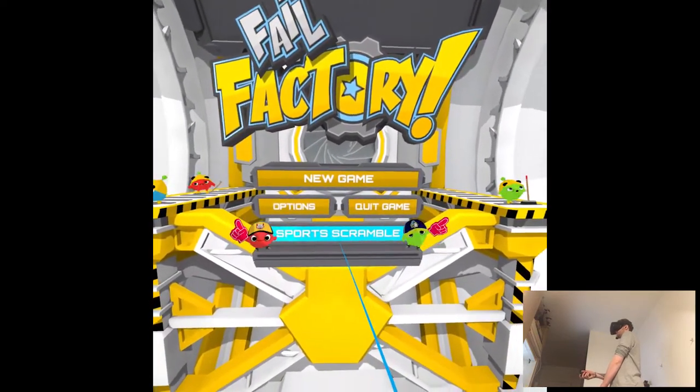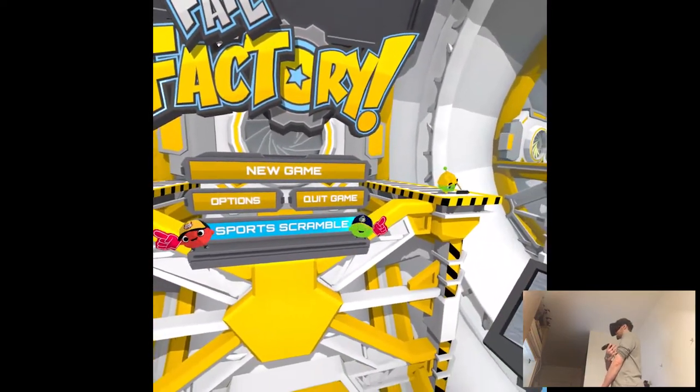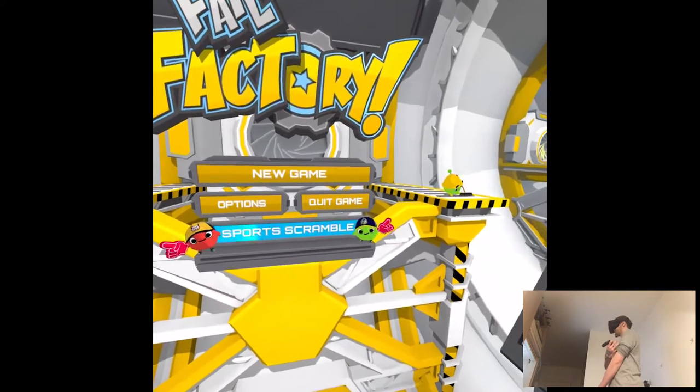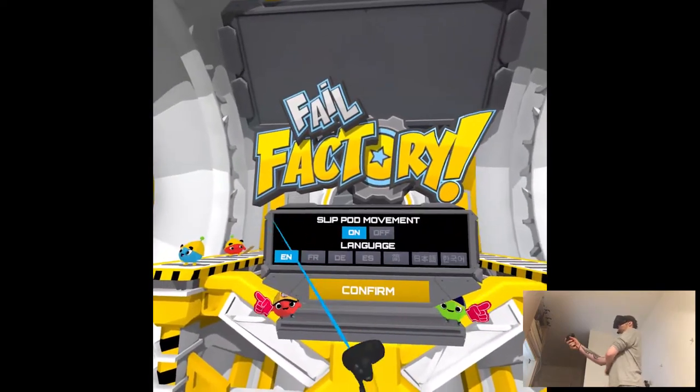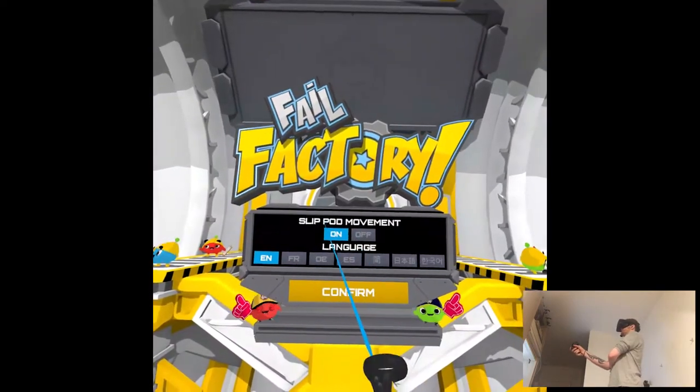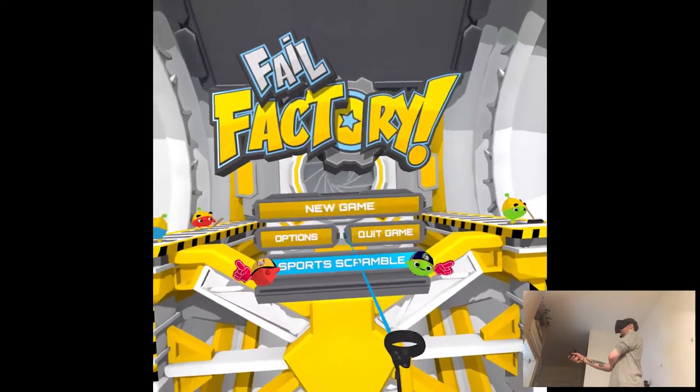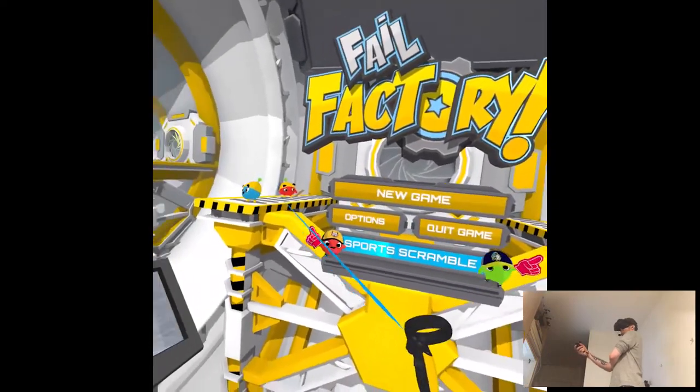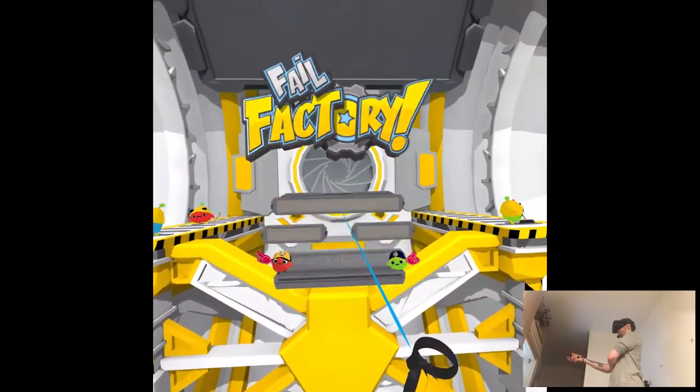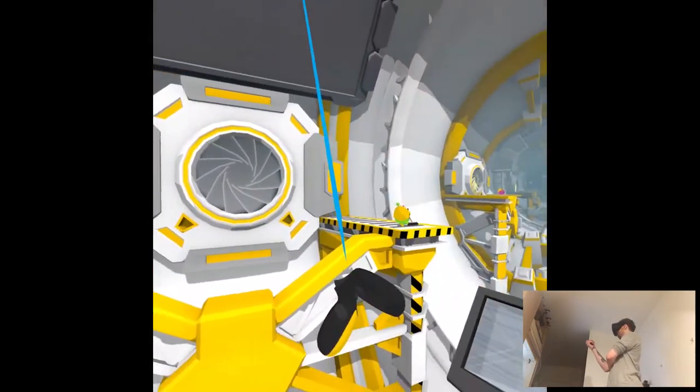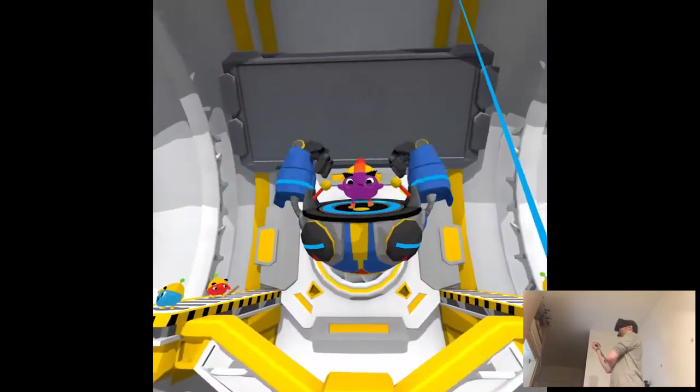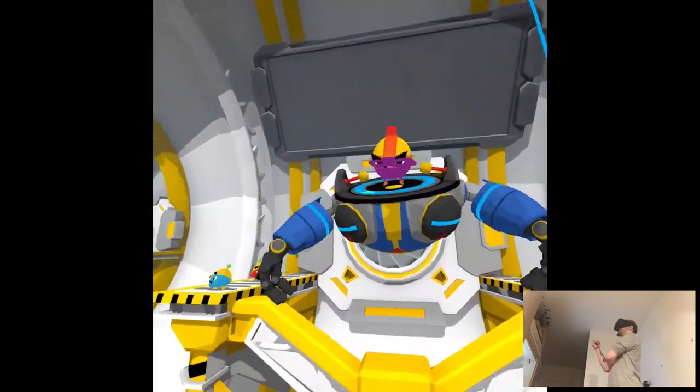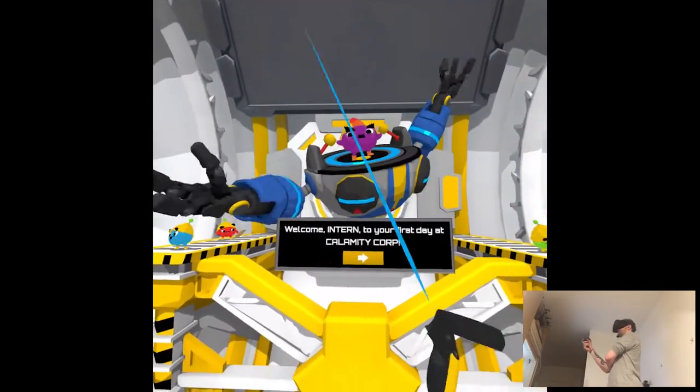Sports Scramble. Oh, is it the developers of Sports Scramble? That's cool then. Sleep Pod Movement. I have no idea what that means. Maybe Smooth Locomotion, I don't know. So, no game then.